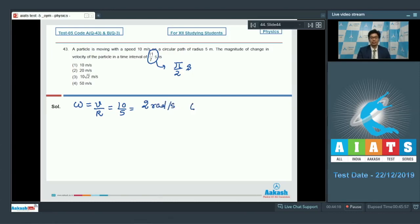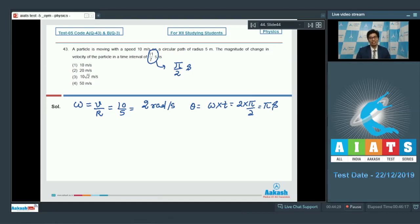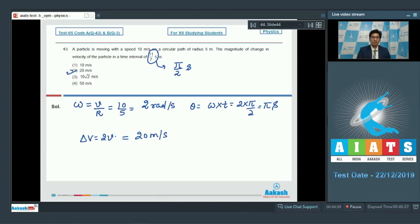In π/2 seconds, the angle moved by the particle will be ω × T = 2 × π/2 = π radians. The change in velocity when the particle moves through an angle of π (that is 180 degrees) is equal to 2V. Substituting V = 10, we get 20 meters per second. Therefore, option number 2 is the correct answer.